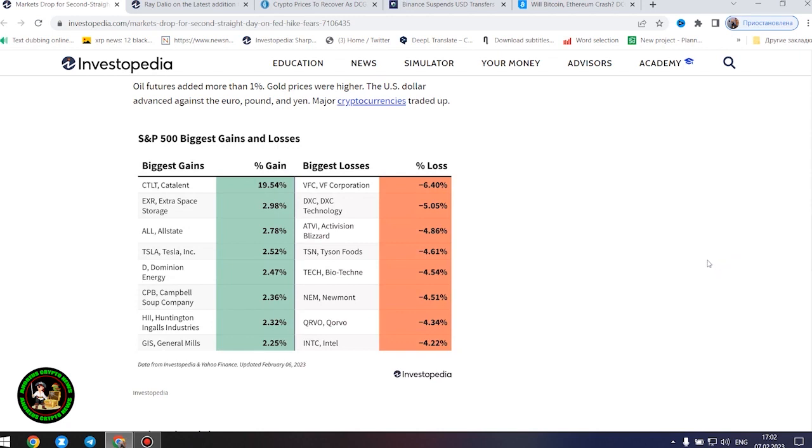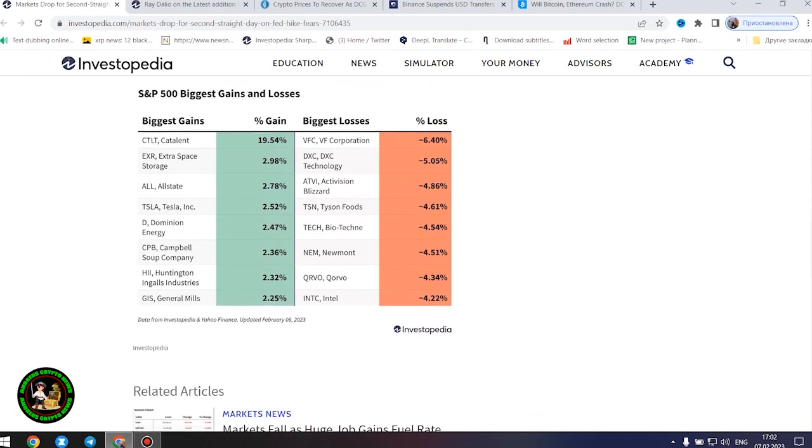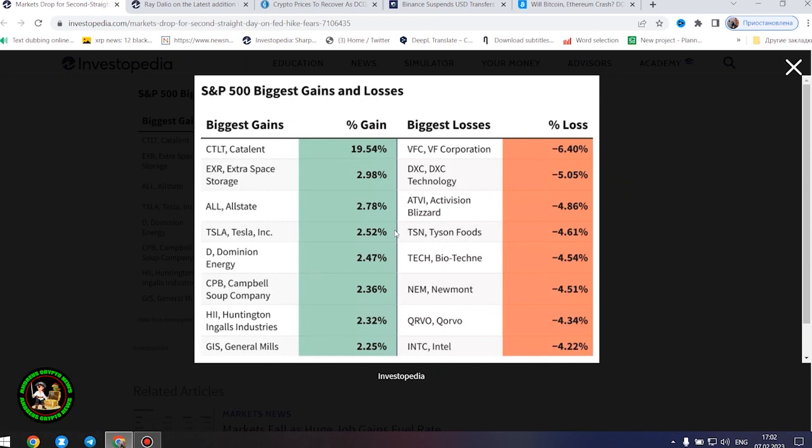Oil futures added more than 1%. Gold prices were higher. The US dollar advanced against the euro, pound, and yen. Major cryptocurrencies traded up.